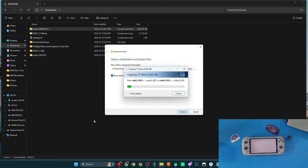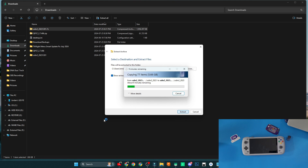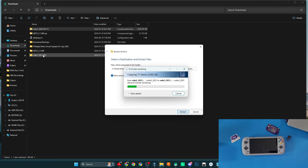A very important tip before we proceed: make sure you back up all your game saves and all of your saves in general — anything stored on the internal storage of your Odin 2 — because you are going to lose all your data. That's all I'm going to say about that.